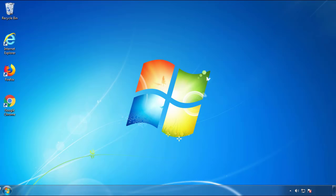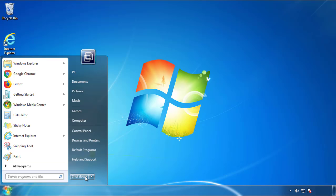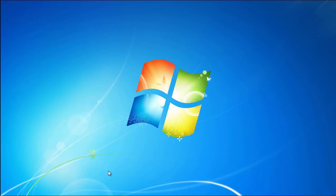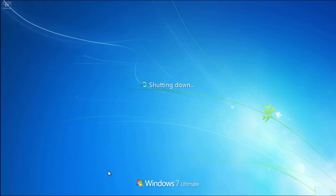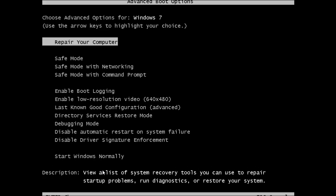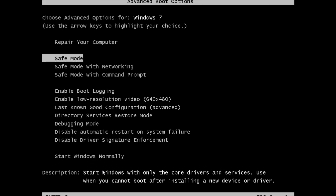Now you need to enter safe mode. Every version of Windows has a slightly different way of entering safe mode. So if you don't know how to do it, or you're not feeling comfortable doing it on your own, there's a link below with a detailed guide that I've prepared. We'll fast forward this part for you.